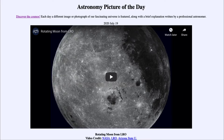Today's picture for July the 19th of 2020 is titled 'Rotating Moon from LRO.' This is a short video clip running 24 seconds that shows the moon as it rotates around.